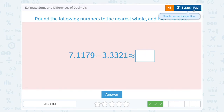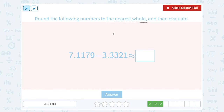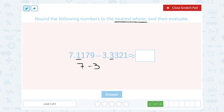This time we're subtracting. That doesn't change our process for rounding at all. We're going to still round to the nearest whole number the same way, but now we're just going to subtract instead of adding. For 7.1179, my whole number is 7. The next decimal piece is 1 — that's smaller than 5, so I'm going to round this down and keep it as a 7. Minus 3.3: 3 is my whole number, the next digit is 3, that's smaller than 5, so I round it down and keep it as a 3. So 7 minus 3 equals 4, and the answer is approximately equal to 4.